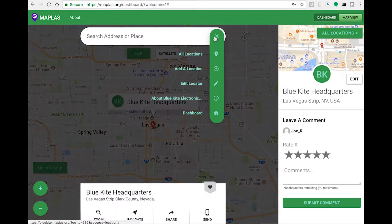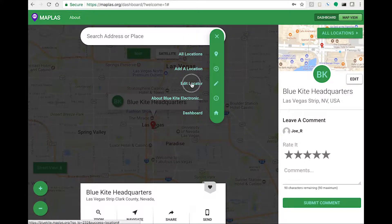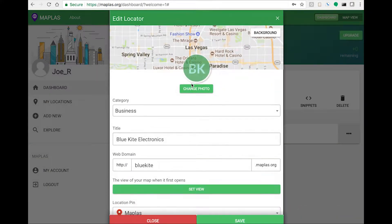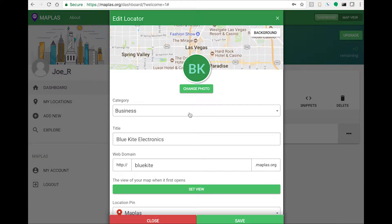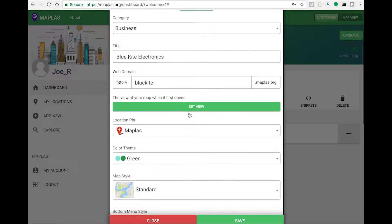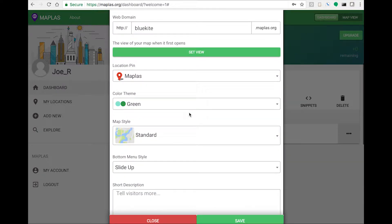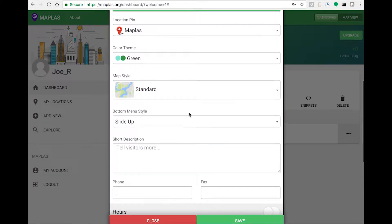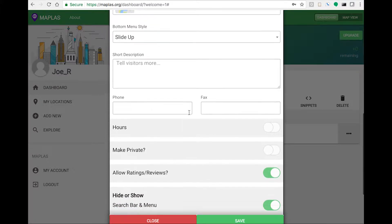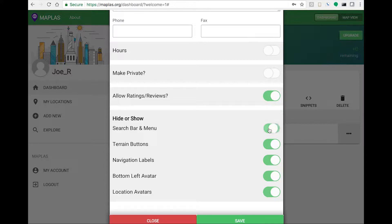Perfect, now let's edit this locator. We'll change the avatar in a different video. Scroll all the way down, then turn off all the options for hide and show.